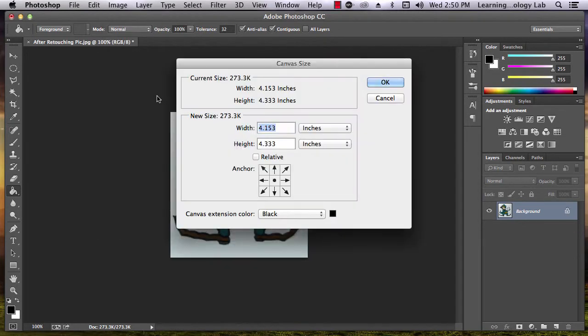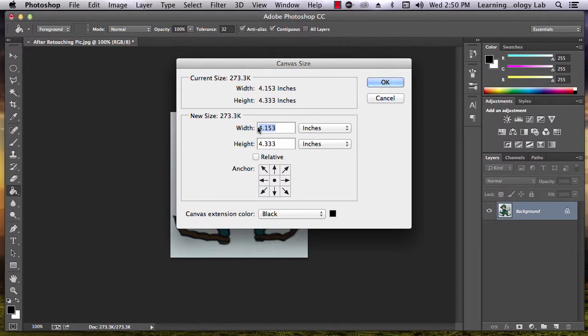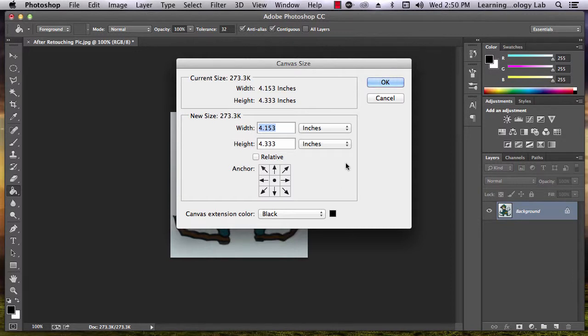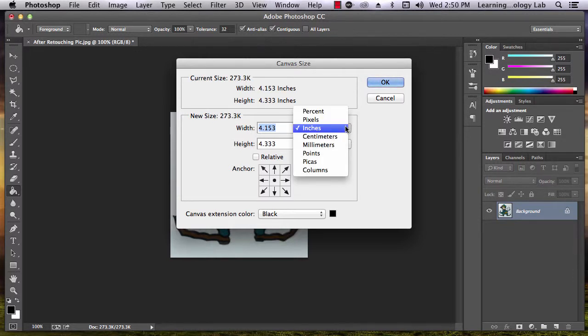A pop-up window will appear. If you know the dimensions you'd like the canvas to be, you can enter them directly into the width and height boxes. In the drop-down list next to these text boxes, you can select your unit of measurement.